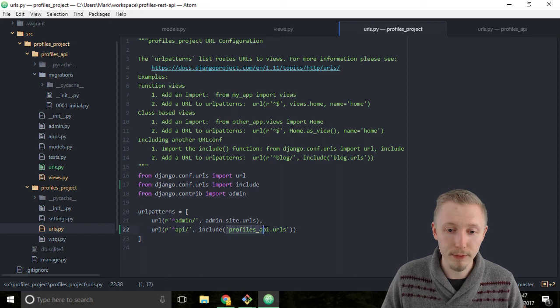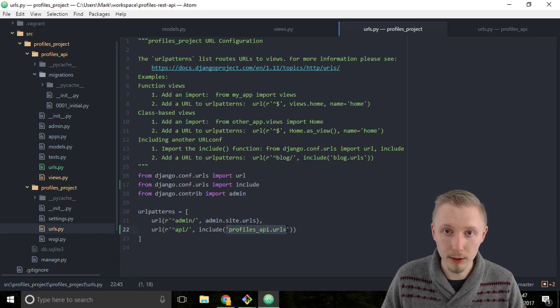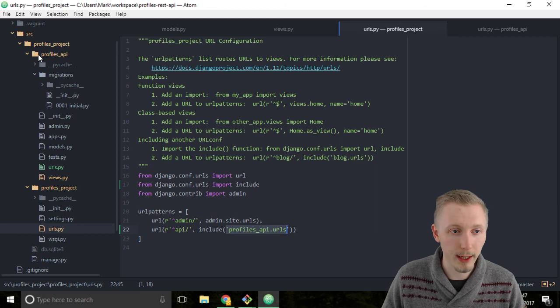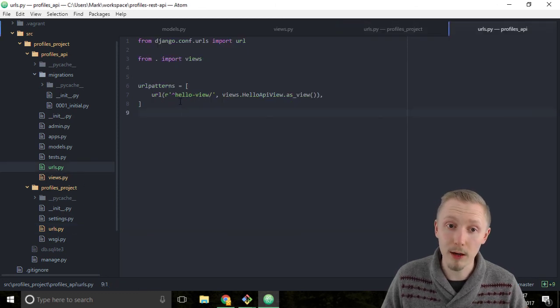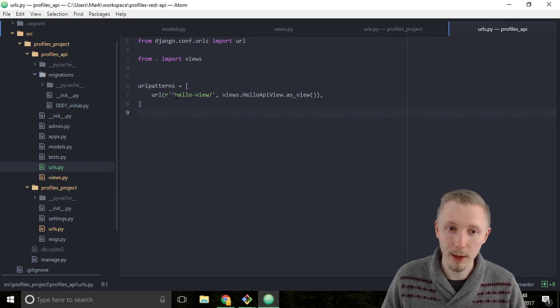That's here profiles_api.urls module. It's then going to check the next part of the url after the slash api path and it's going to see that we typed hello-view.